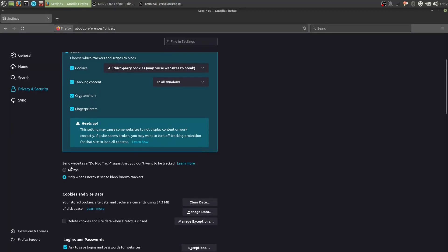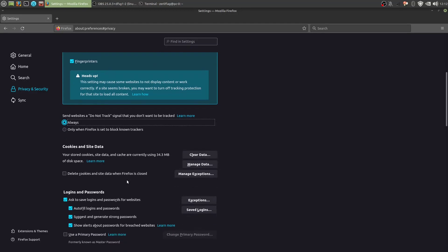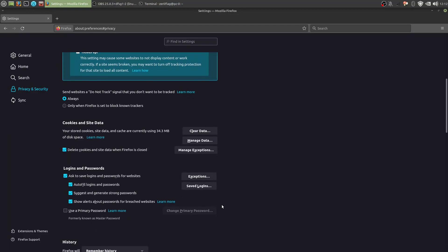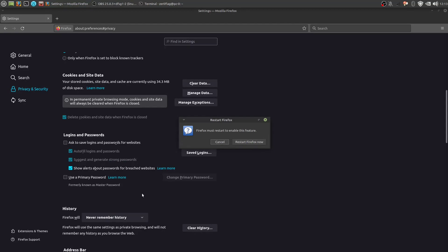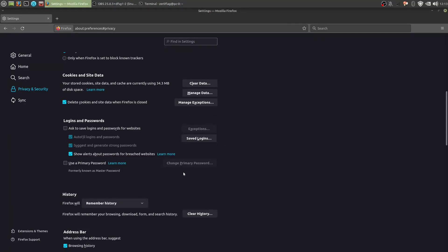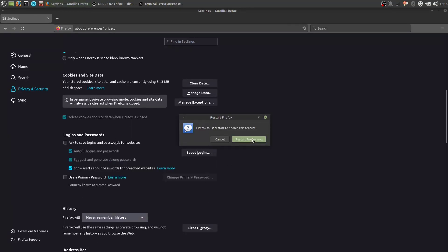Next, send websites a do not track signal. Always do that. Cookies and site data, remove them after Firefox is closed. Logins and passwords. Don't save these, because you would just want to use a password manager for these. History. Never remember history. I won't restart it just yet. Actually, never remember and restart.